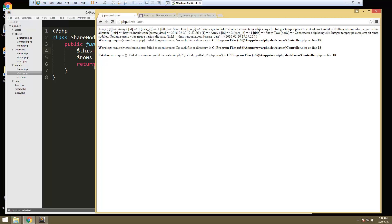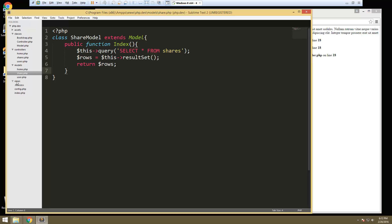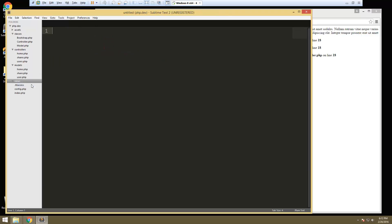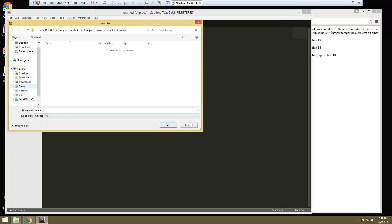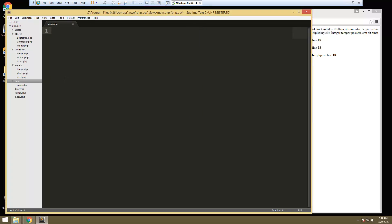What we want to do now is focus on views. You can see right here that it's trying to load views slash main.php. So let's go ahead and create that. Inside the views folder, we'll say new file, and we're going to save as main.php. So let's say this is main.